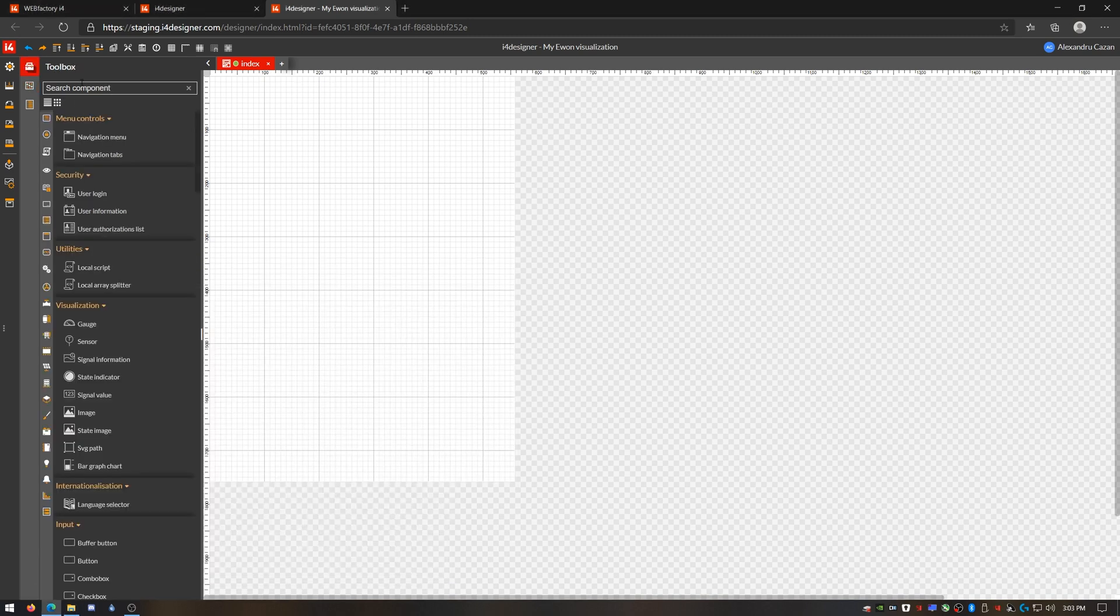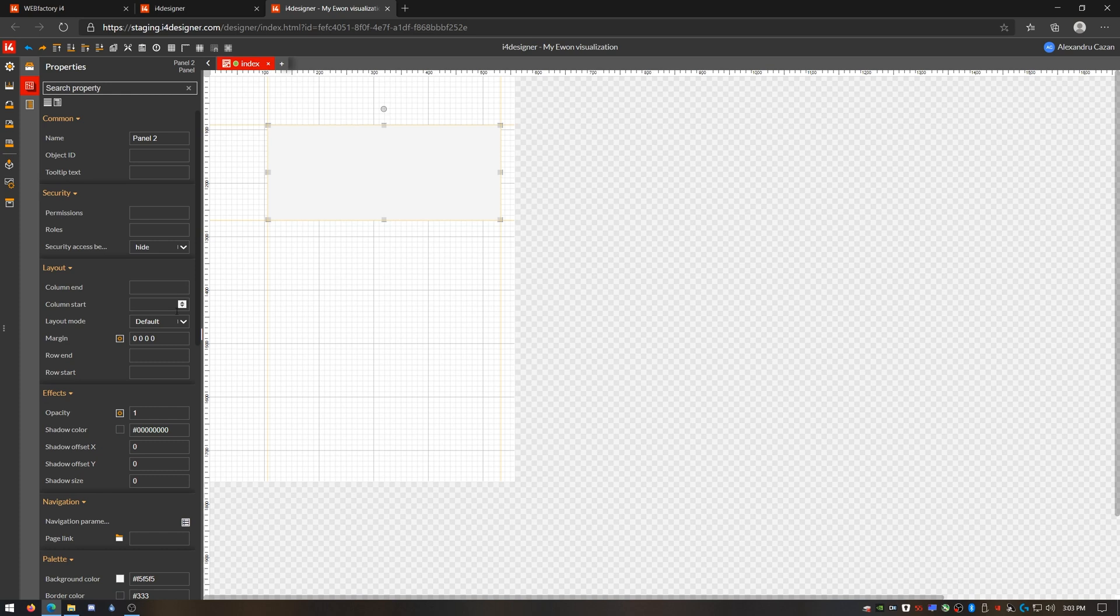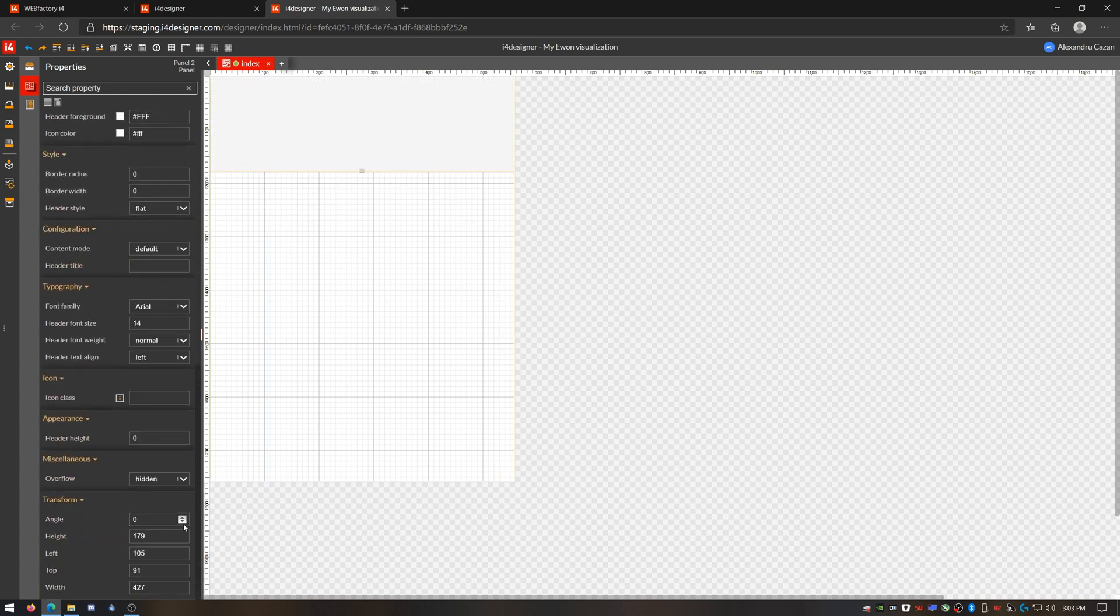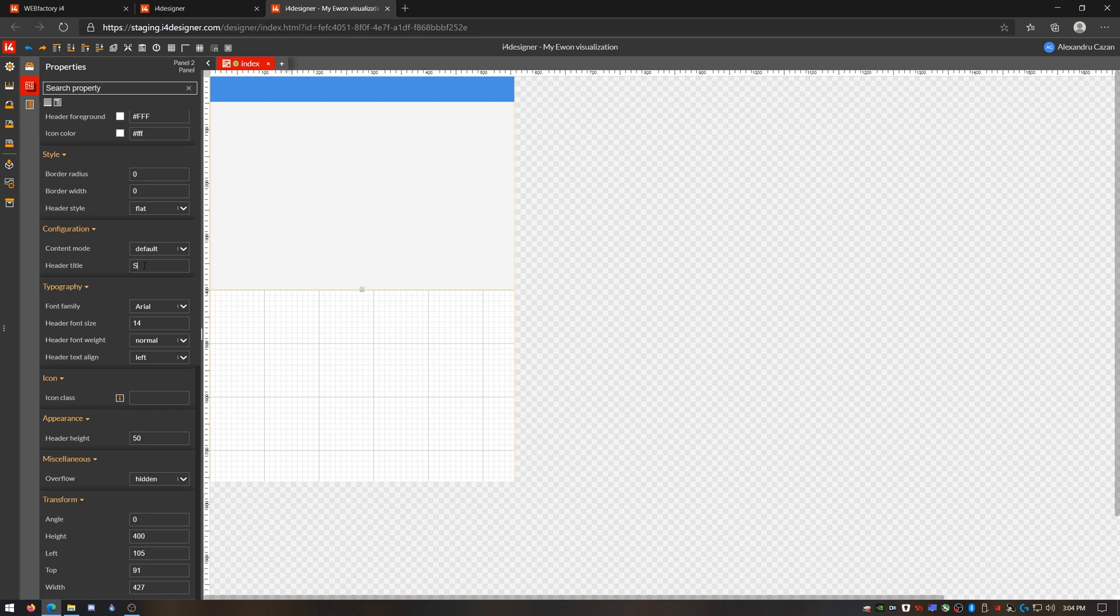I'll set up an area for this state overview using a panel. I'll dock it up to the top of the page so it always stays first and I'll make its height about 400 pixels. Set the panel's header height to 50 and give it a relevant title. Just make it a bit bigger and center it like this.